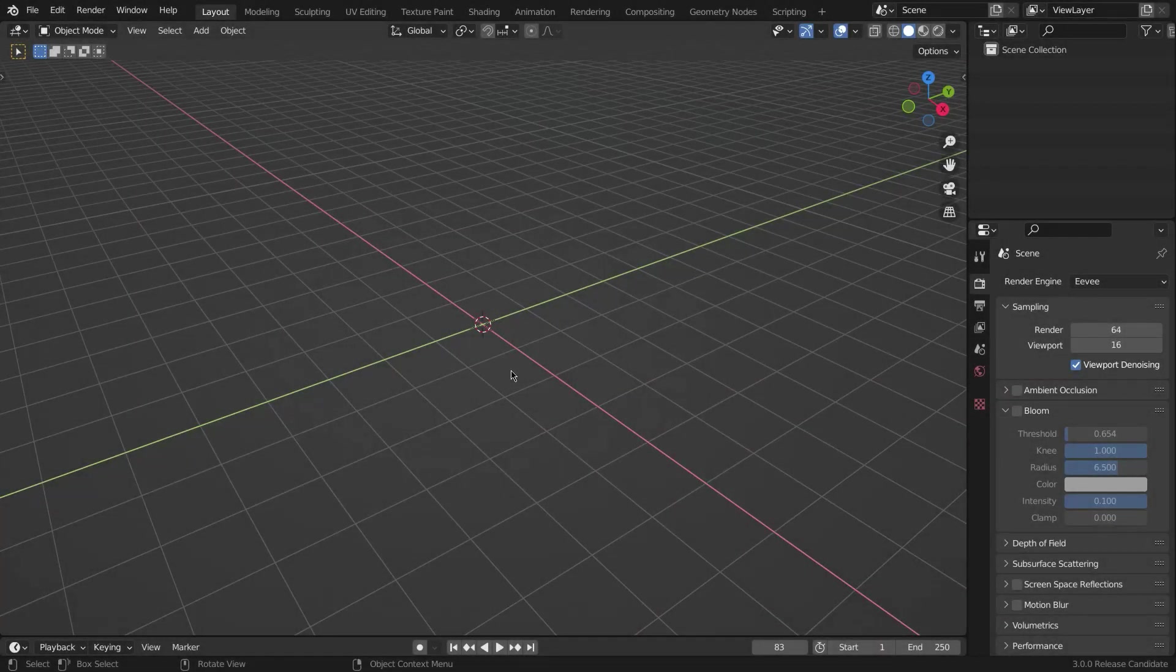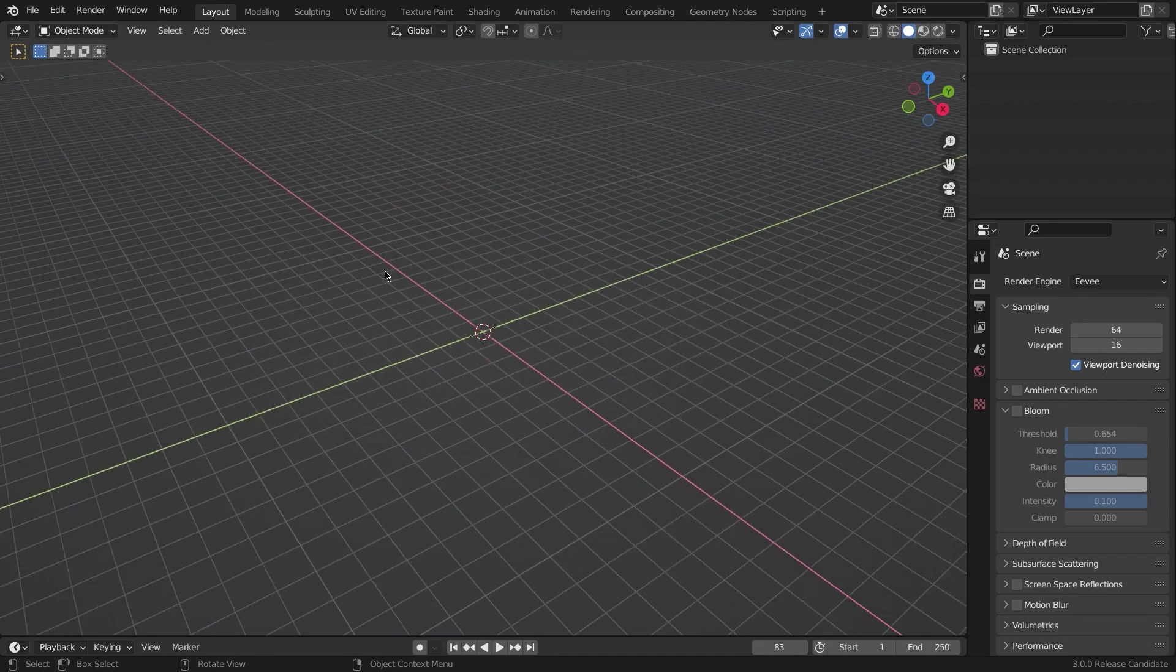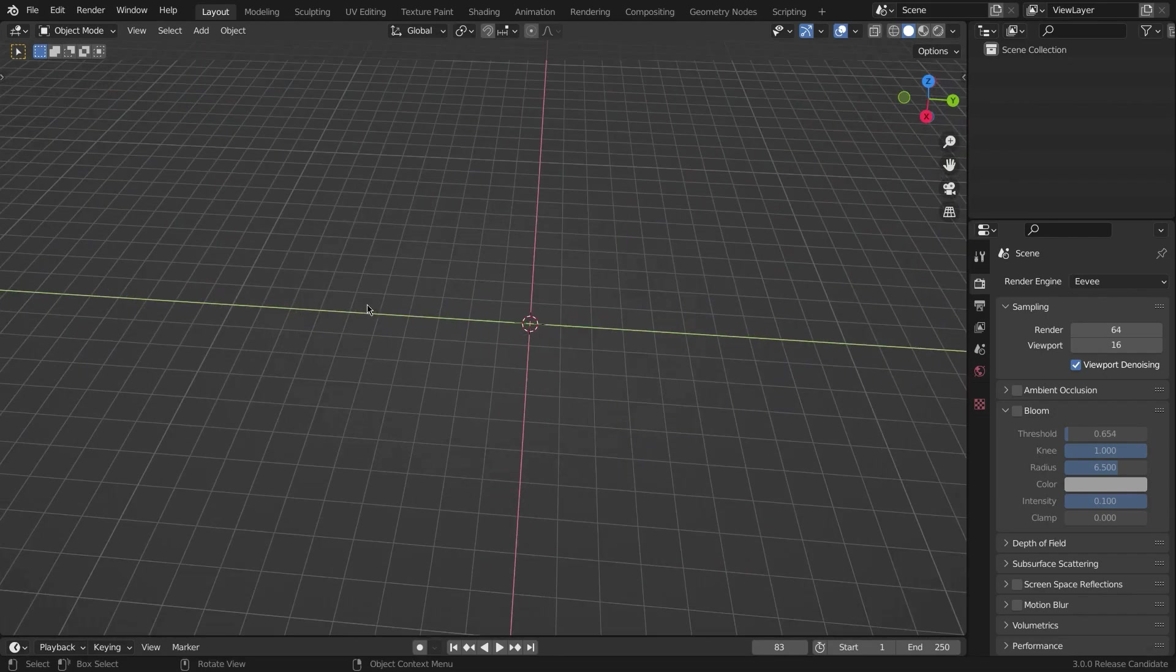All right, so hey everyone, this is Magnate GSD and welcome back to another video. In this video we're going to be making a procedural night sky in Blender.